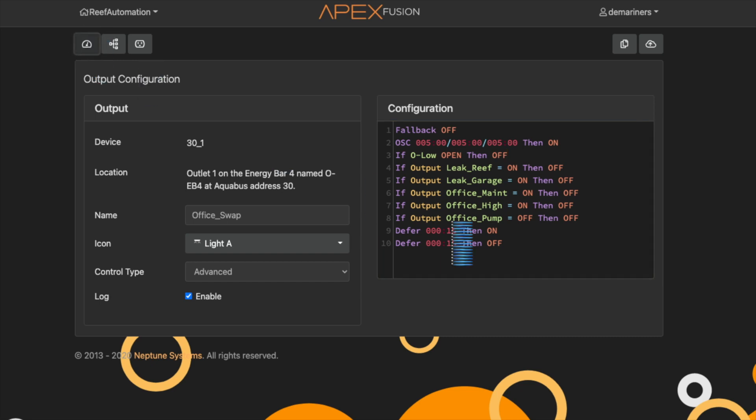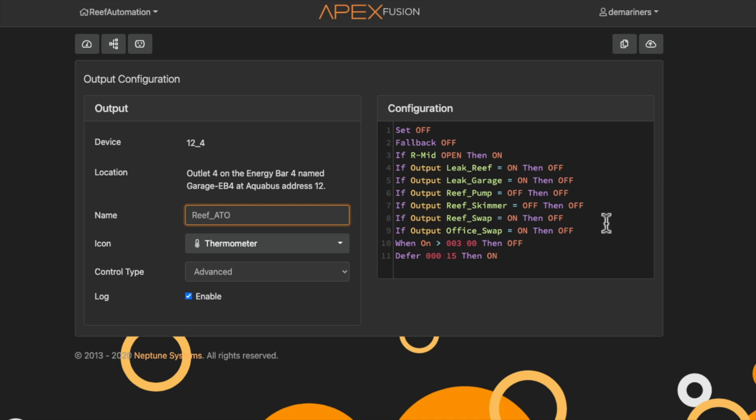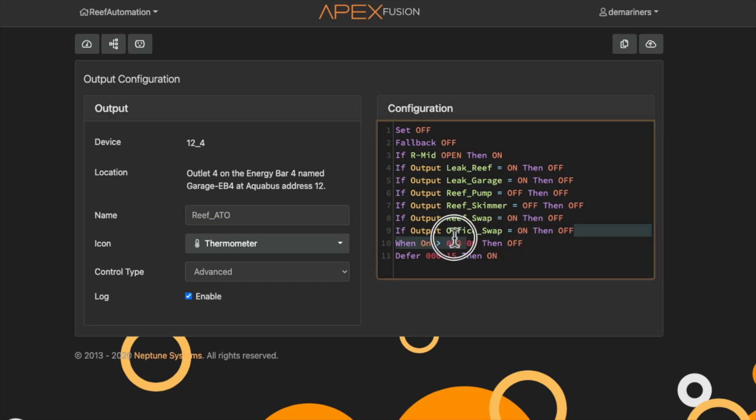Now you're probably wondering, what about when we have evaporation? So that is the Reef ATO. Now what we do with the Reef ATO is we just have it on whenever the swaps are off. So whenever the swaps are not doing anything, meaning one went and then the other one went, it's going to then run like a normal auto top off. So you'll see right here, if outlet reef swap is on and if office swap is on, I want you to turn off my ATO pump. Therefore, the ATO will never work when the swaps are being done.